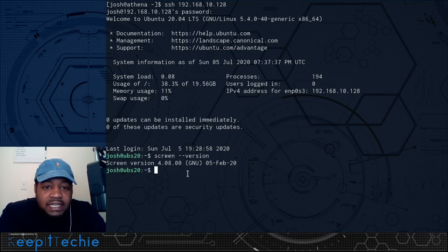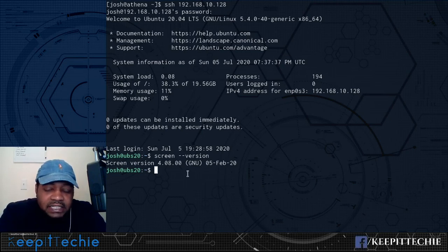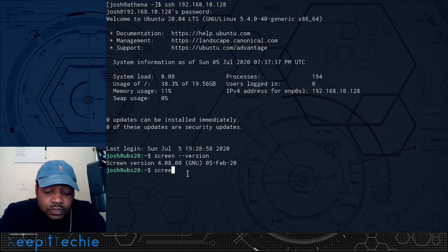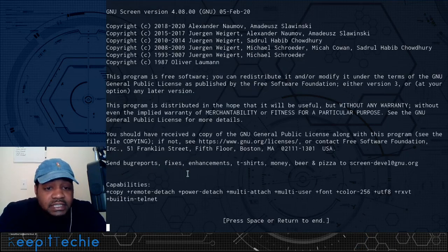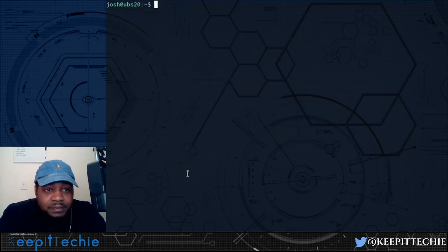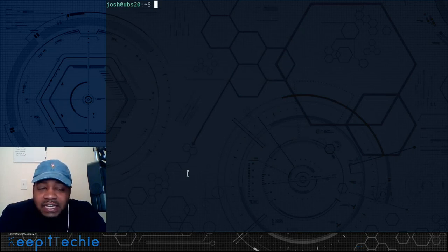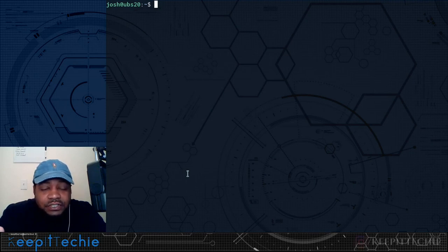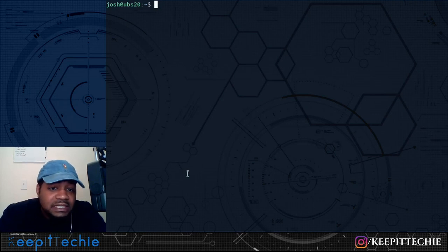Now let me show you how to actually use it. The base command is just screen — if you type screen and press enter, it starts a new screen session. It gives you version notes and system information, and if you press space, it takes you to the screen itself. It looks just like a normal terminal, and you don't really have any visible indication that you're inside a screen session — but this is our actual screen session.